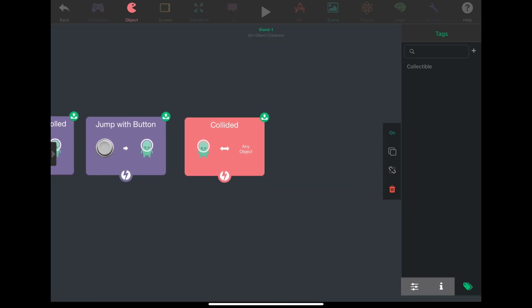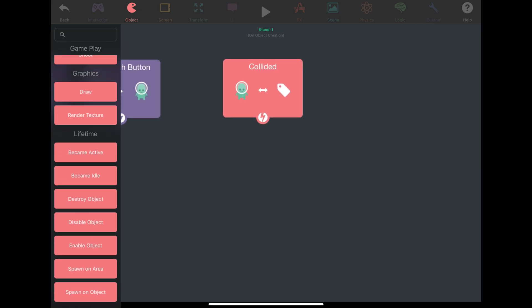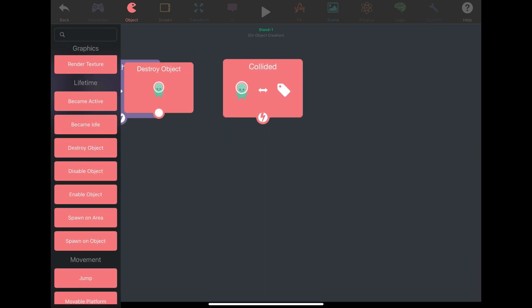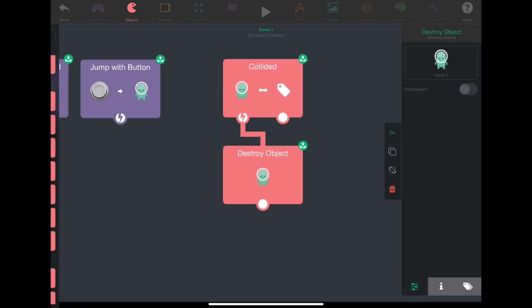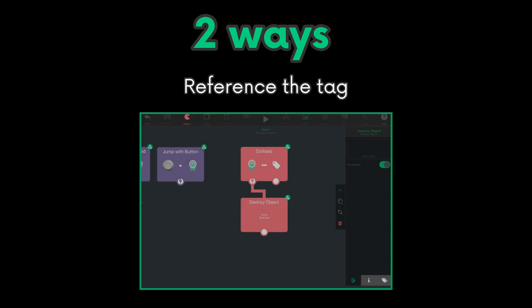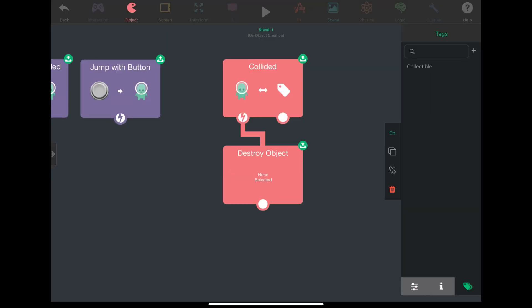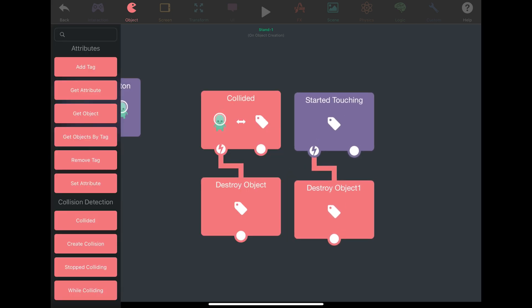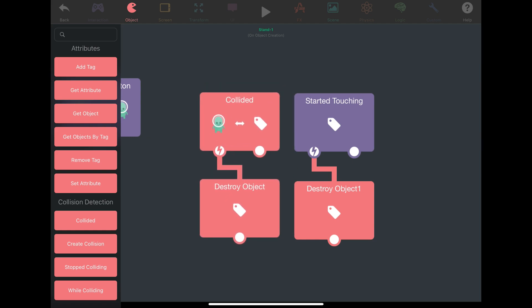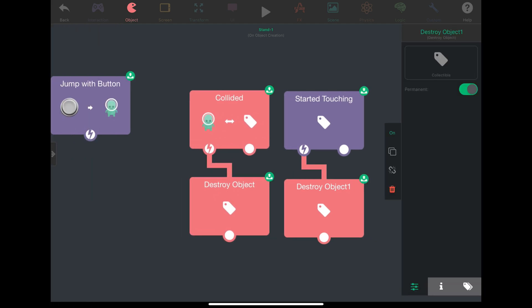There are two ways that we can do this: reference the object that the player collided with, or reference the collectible tag. The cool thing about tags is that behaviors involving interaction with one object at a time, like started touching and colliding, will have the behaviors referencing that tag to use the object that was touched or collided with.